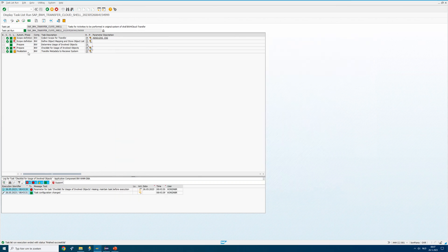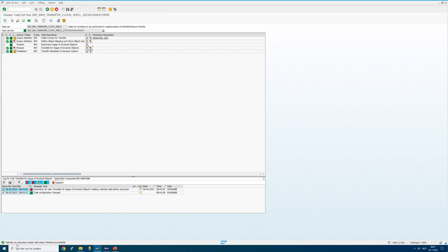In the meantime, this is green which is always good. Task run executed, ended with status finished successfully.